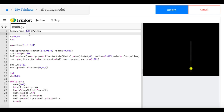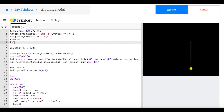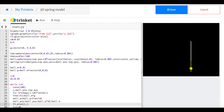Now let's check — we know the y-position should follow a cosine function, so I'm going to make a graph. I'll set up 'tgraph = graph' with x-title 'time (s)' and y-title 'y (m)'. Then 'f1 = gcurve(color = color.blue)'. Inside the loop I add a point with 'f1.plot(t, ball.pos.y)' to plot the y-position over time.